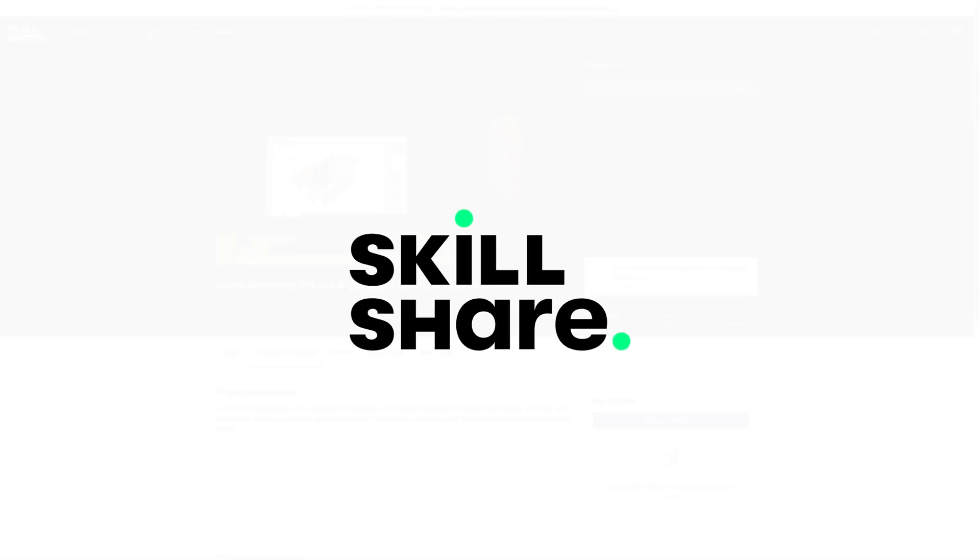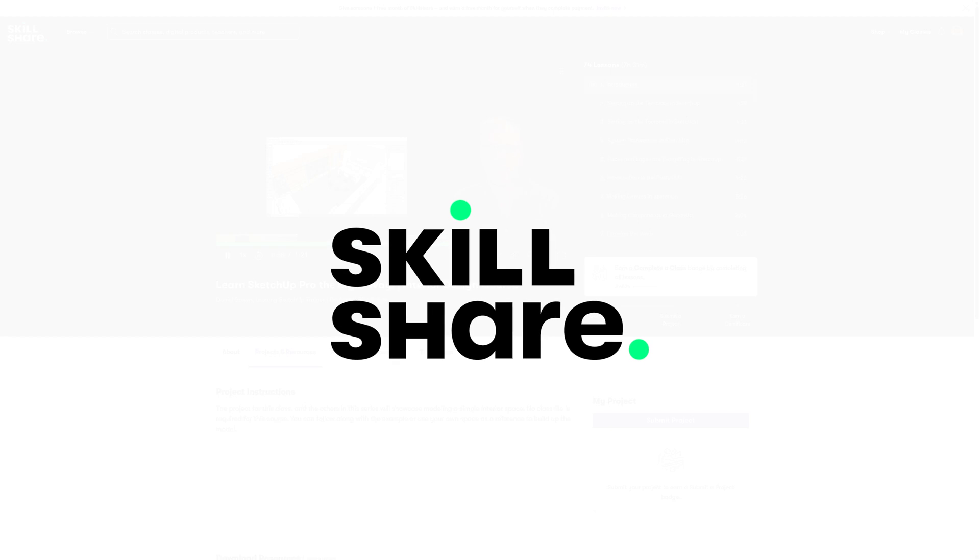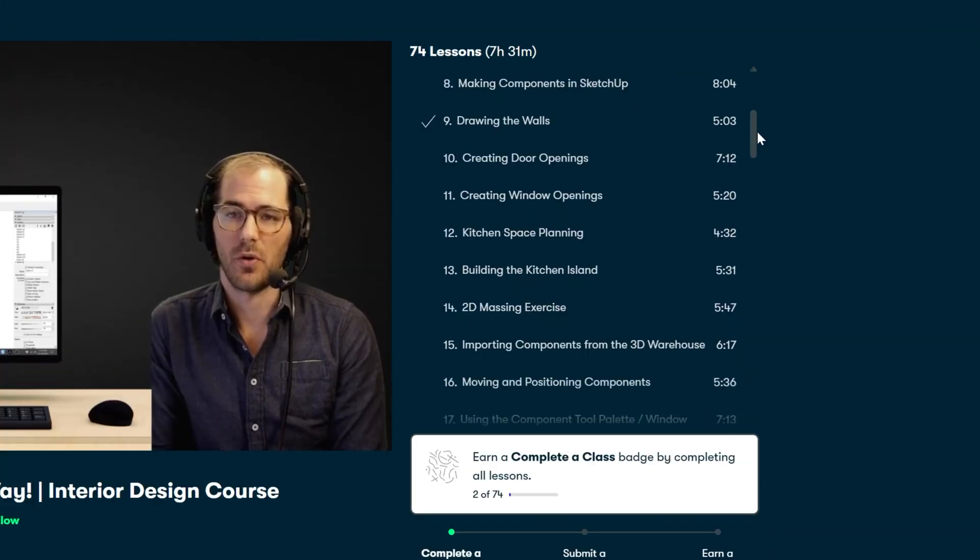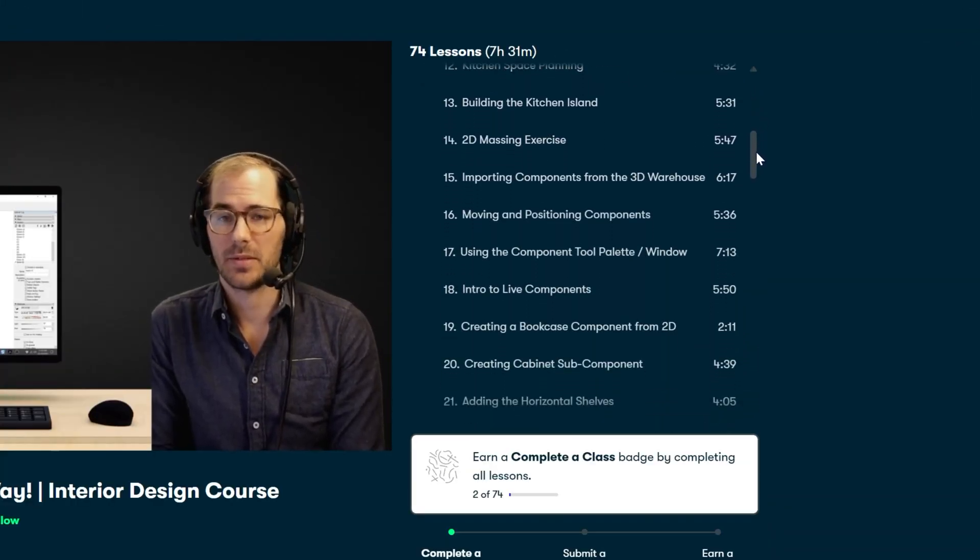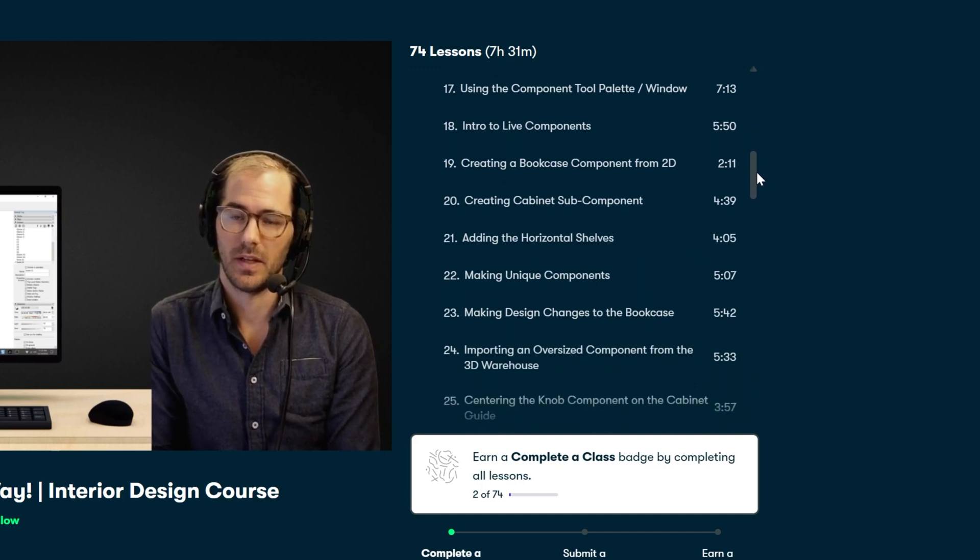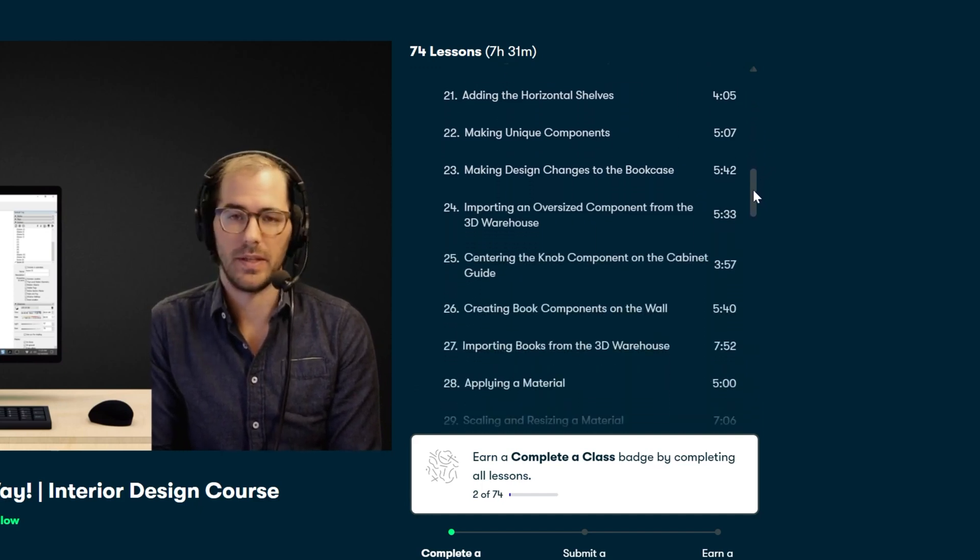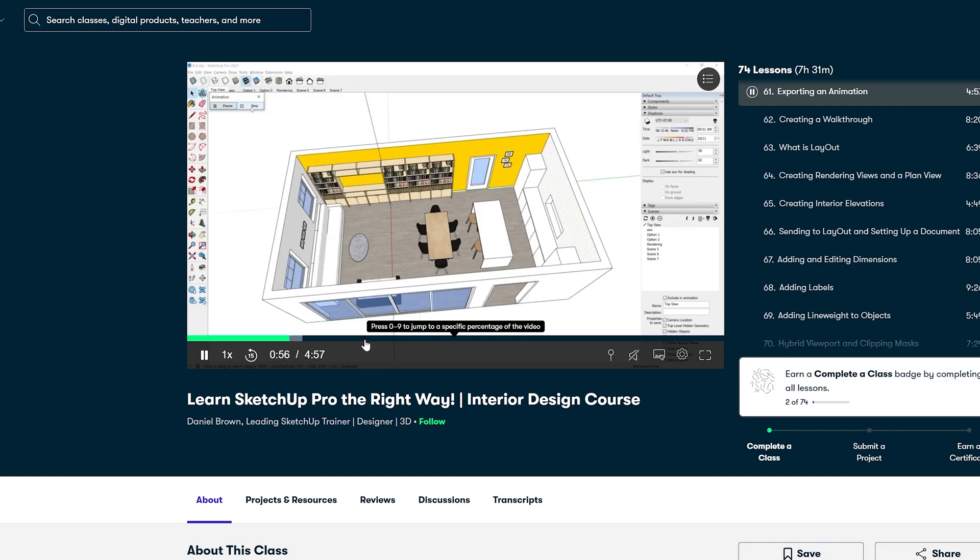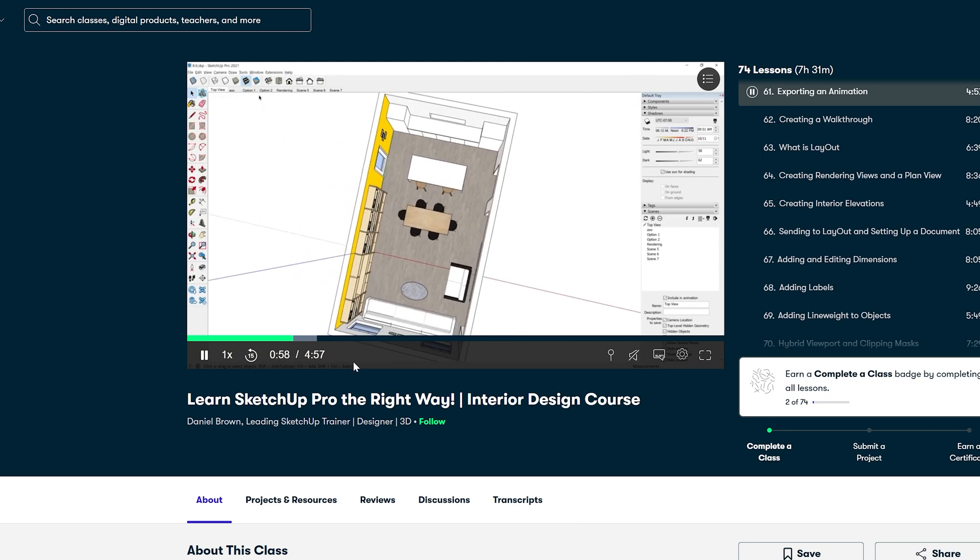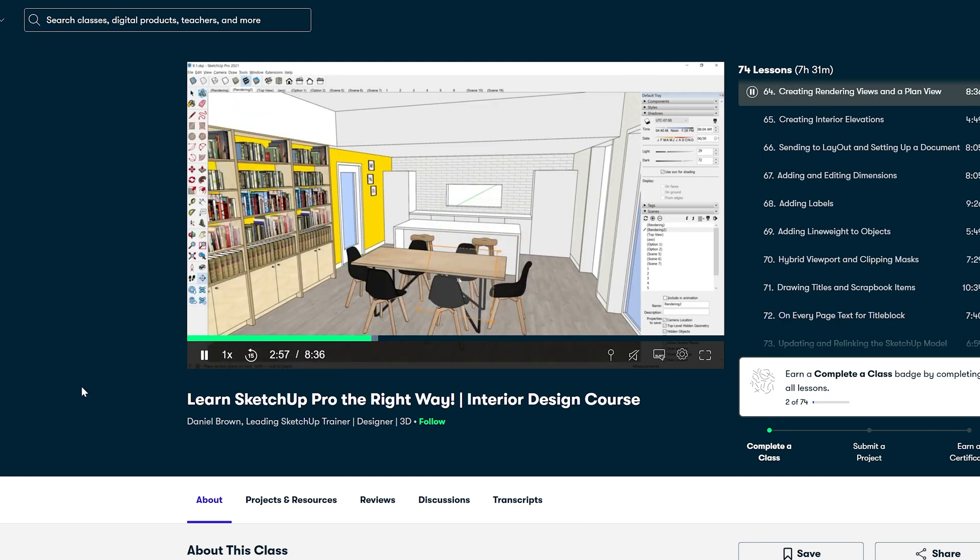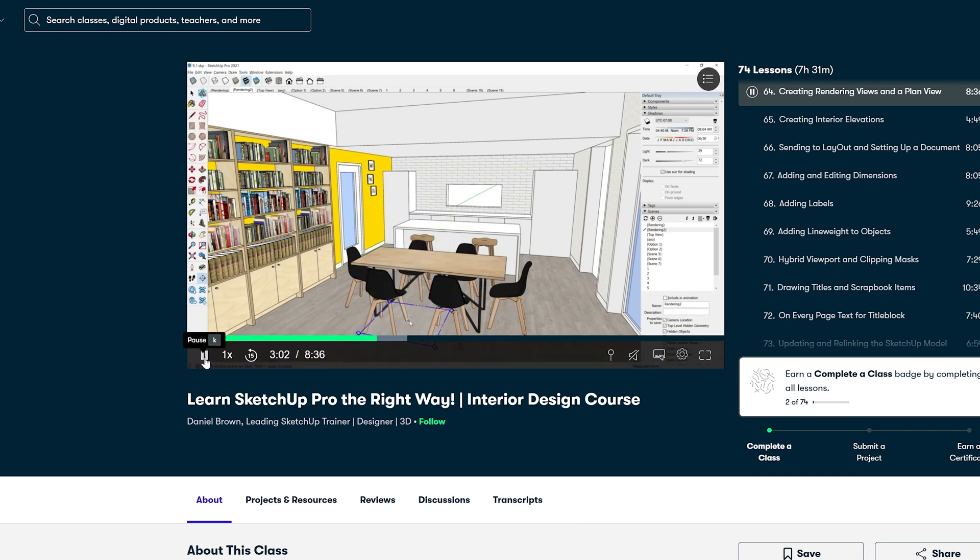It walks you through everything, from setting up a project and creating groups and components properly, to working with materials and textures, and even exporting renderings as images or animations. Basically, it covers all the fundamentals, so I can actually use SketchUp efficiently, instead of fumbling my way through.